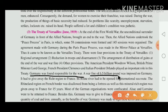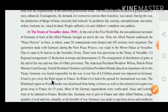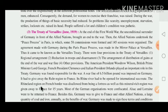A war fine of £6.5 billion was imposed on Germany. Germany had to give the Ruhr region to France, and its Rhine River had to be opened for international sea routes. The Rhineland region on the French border was disallowed from being fortified, and the mineral-rich region was given to France for 15 years.